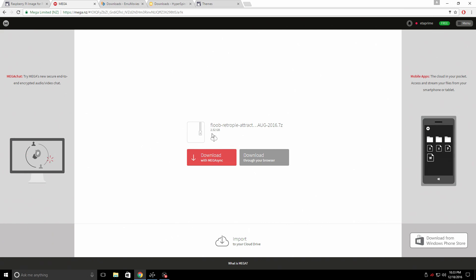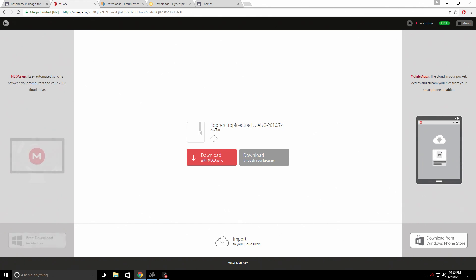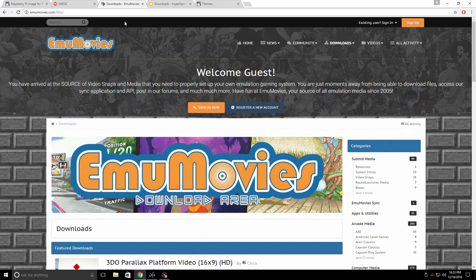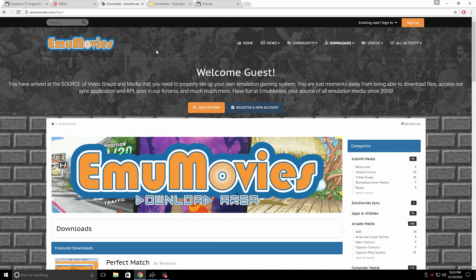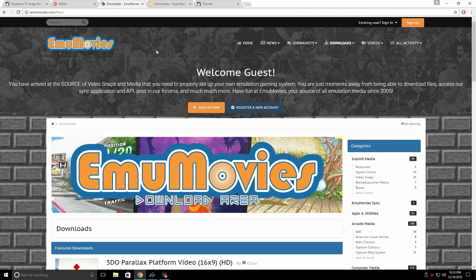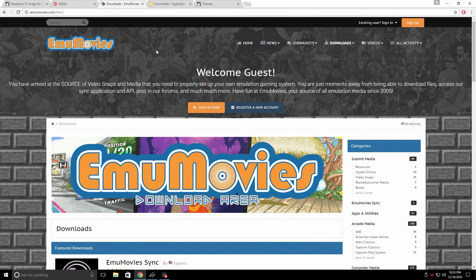We're going to go through updating Attract Mode and updating RetroPie, so don't worry about that. Go ahead and download this — it's 2.5 gigabytes, it is a zipped file, and after it's extracted it's close to 5 gigabytes. Next thing you're going to need are some snaps, which are movies. When we go to a game in Attract Mode we can see a movie playing in a little box. You can get everything you need from EmuMovies or just Google 'Hyperspin snaps'.